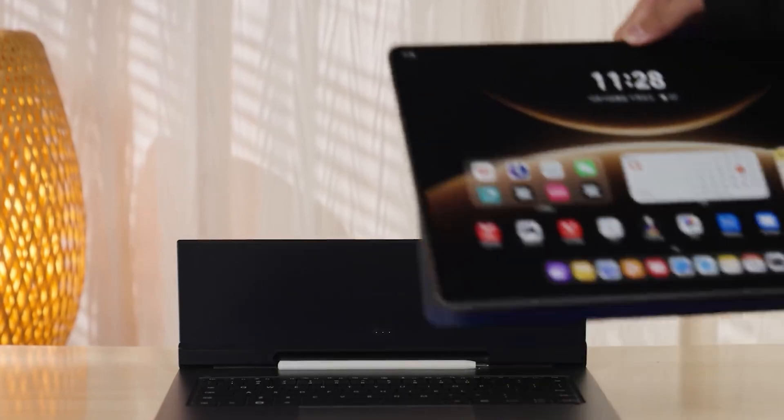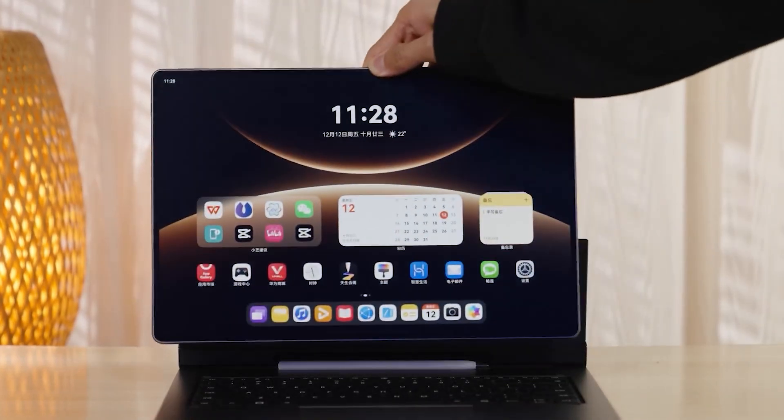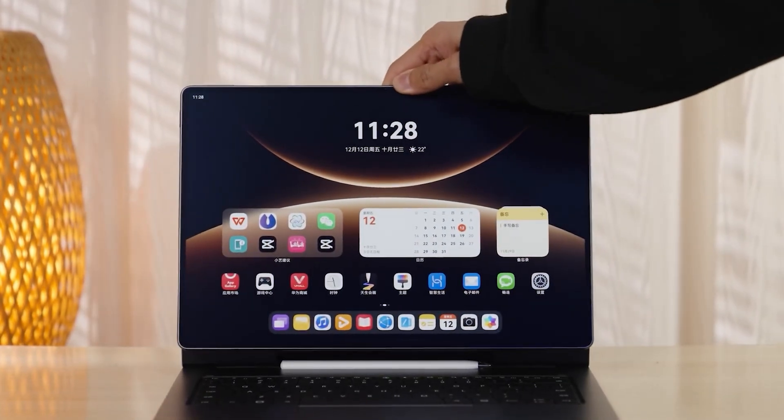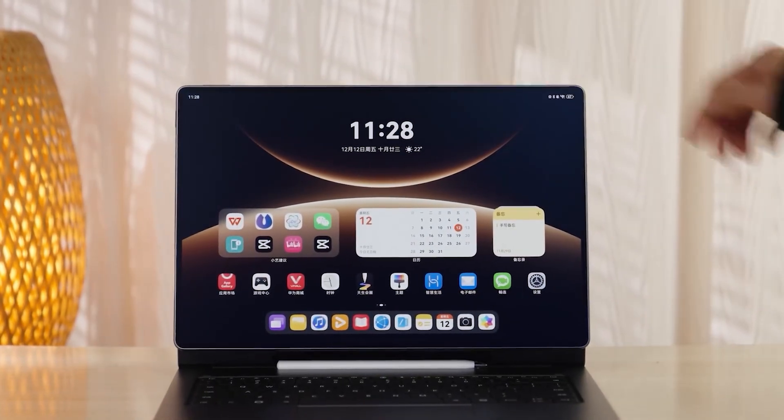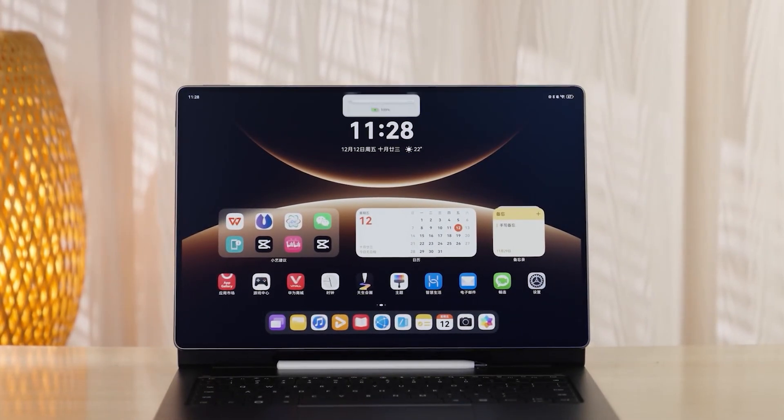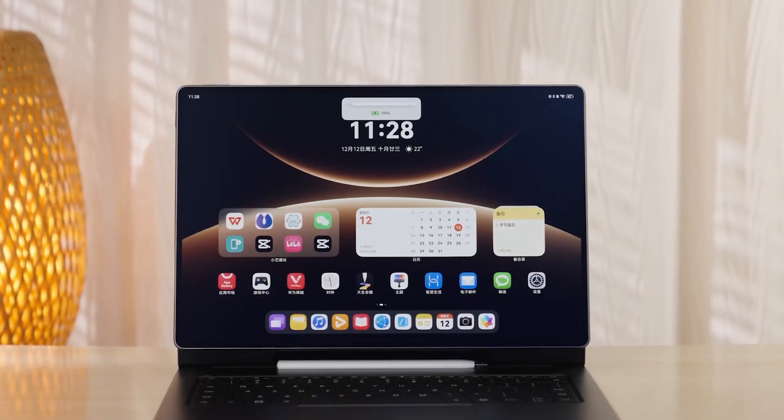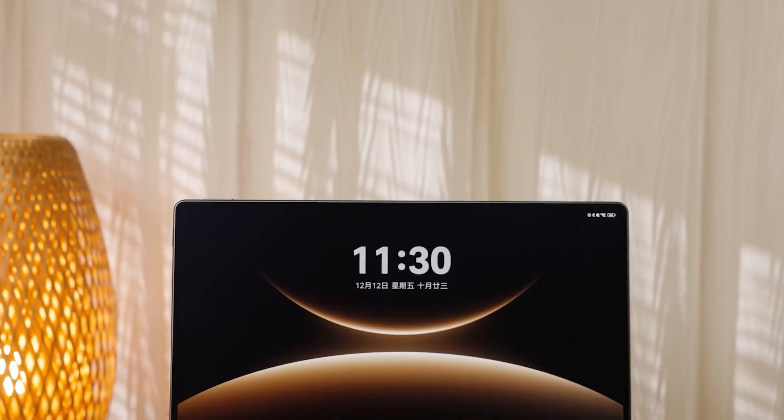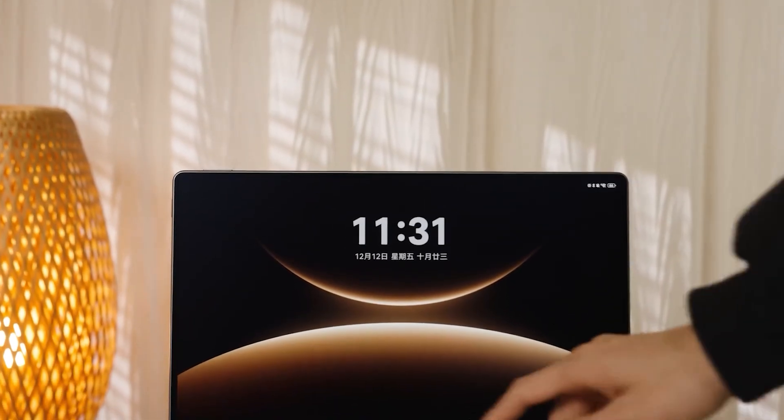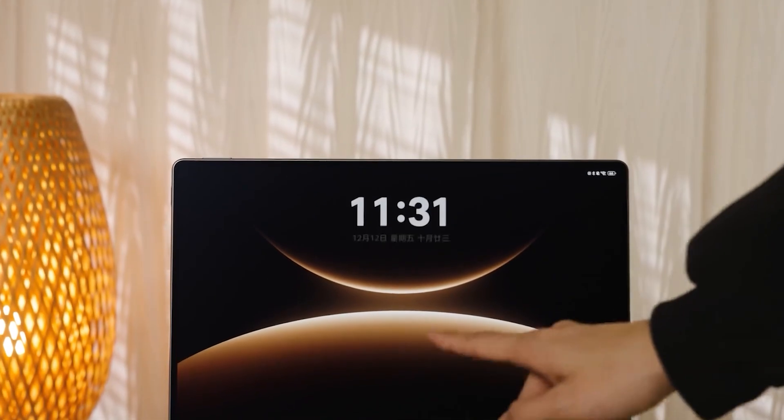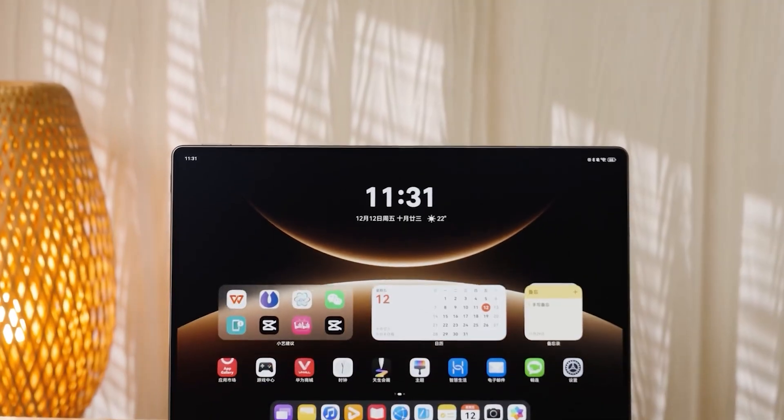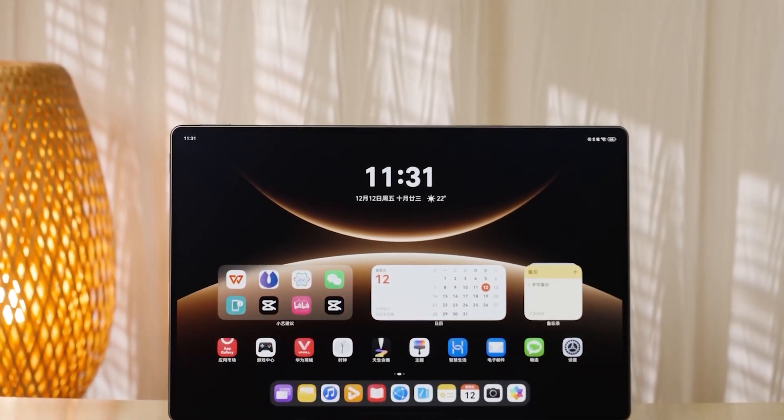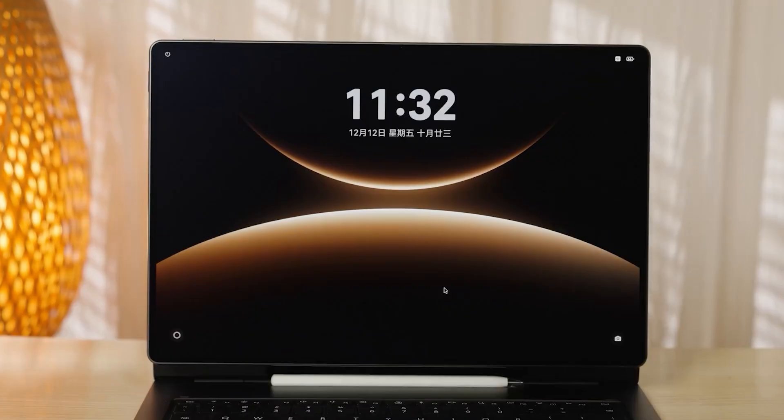At first glance, it shares the same 2-in-1 label as Microsoft Surface, but once you look closer, it becomes clear that this isn't just another tablet with a detachable keyboard. The real highlight, and what makes it so interesting, is that the MatePad Edge can act as a tablet and a desktop system at the same time.